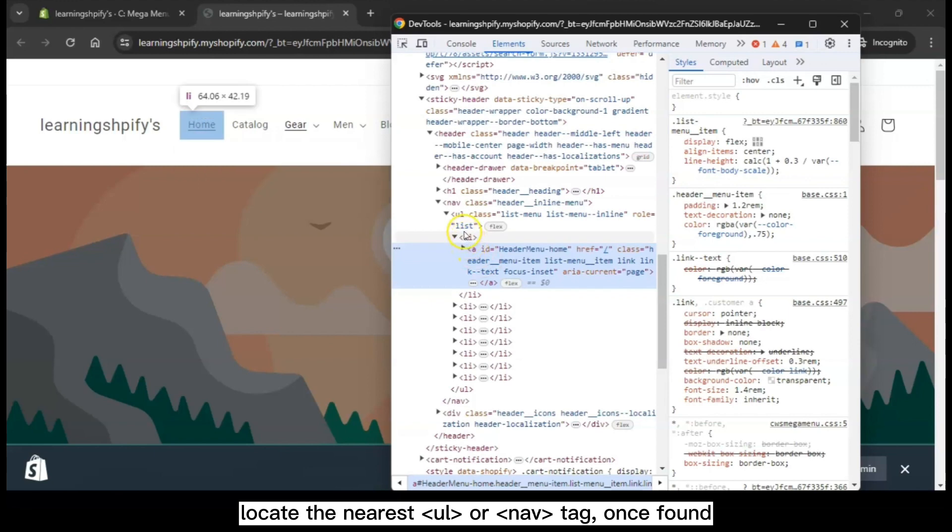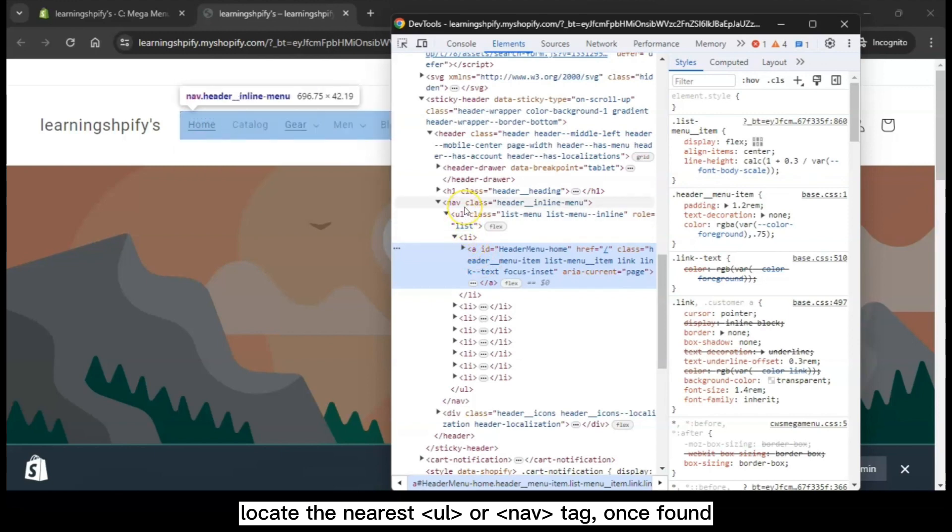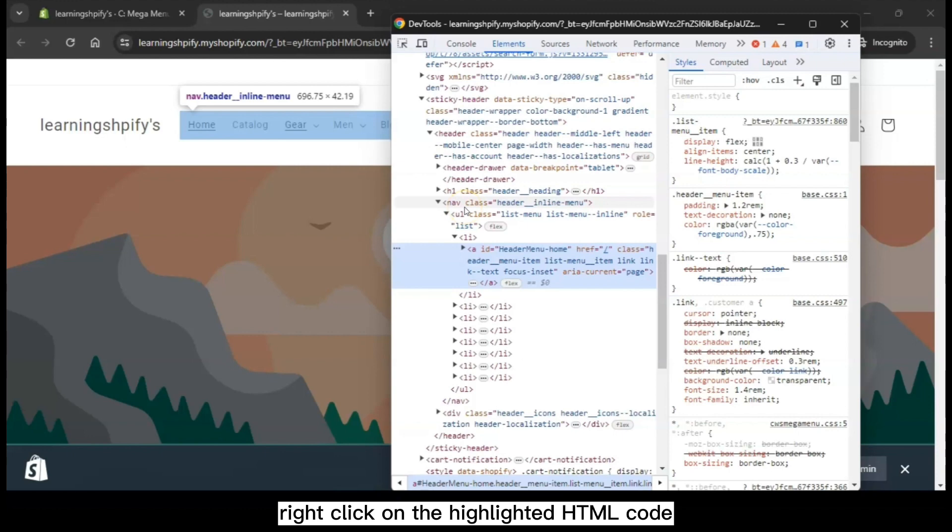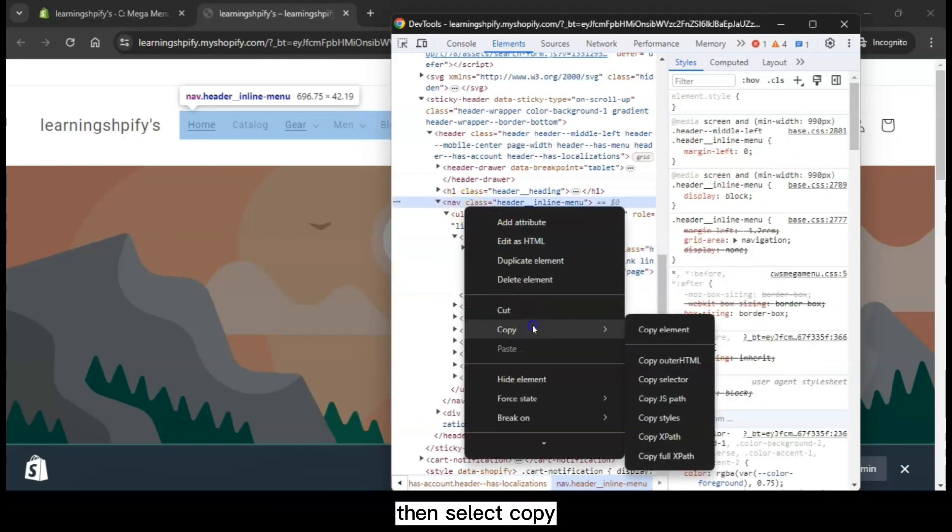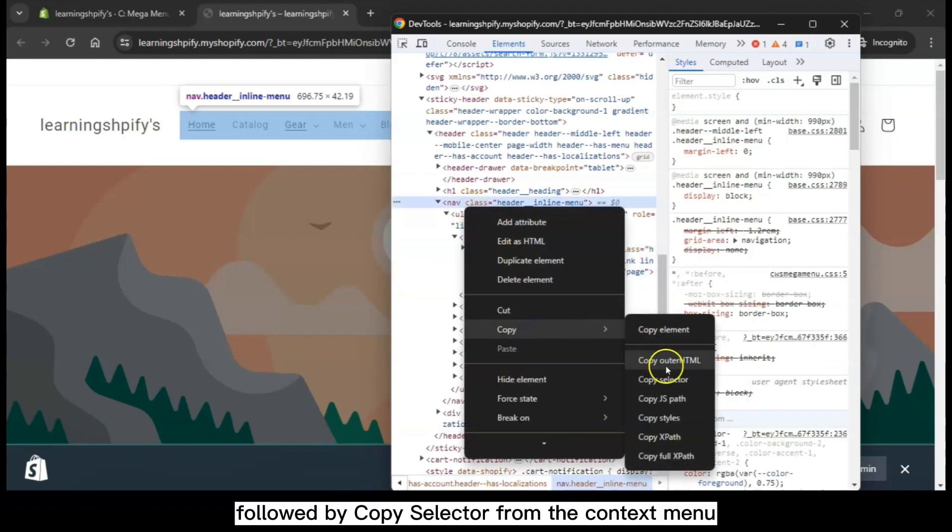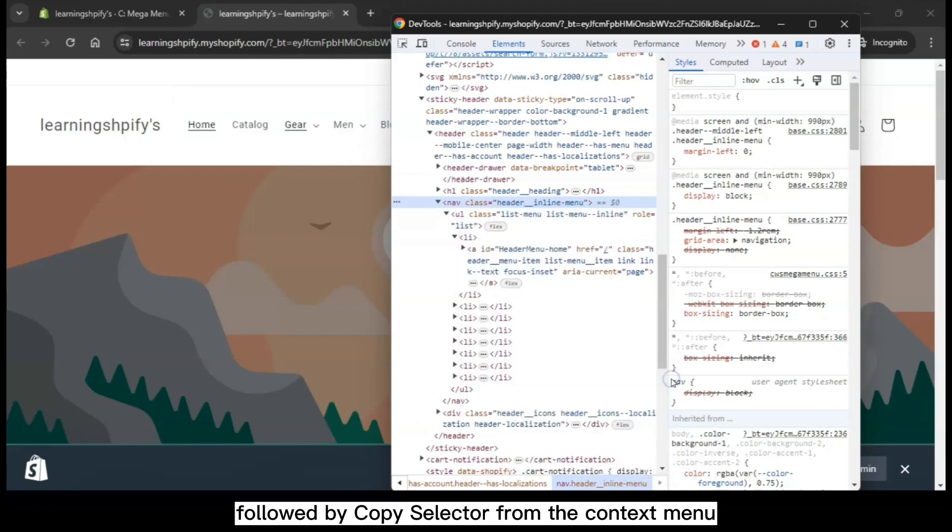Locate the nearest UL or NAV tag. Once found, right-click on the highlighted HTML code, then select Copy followed by Copy Selector from the context menu.